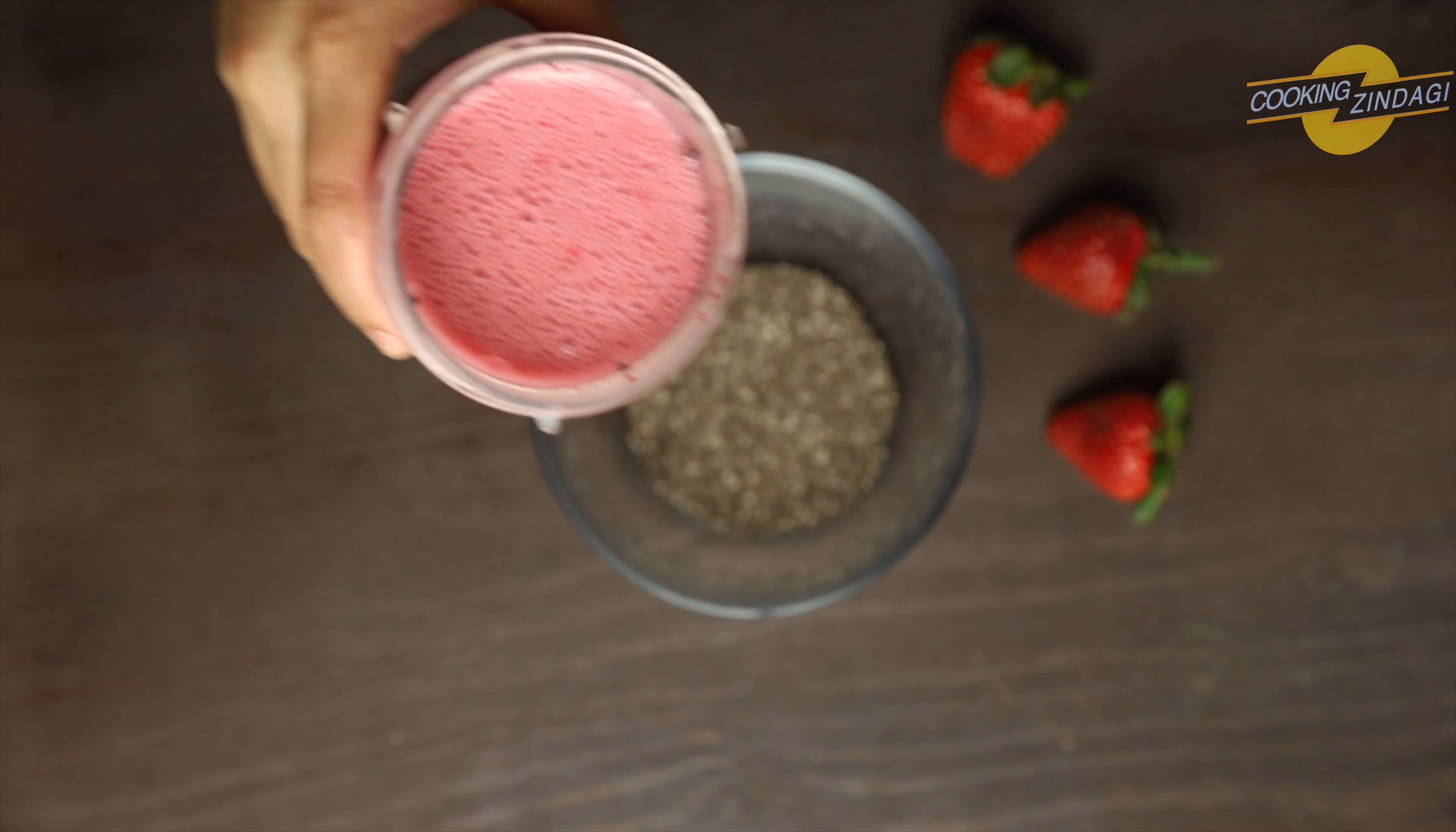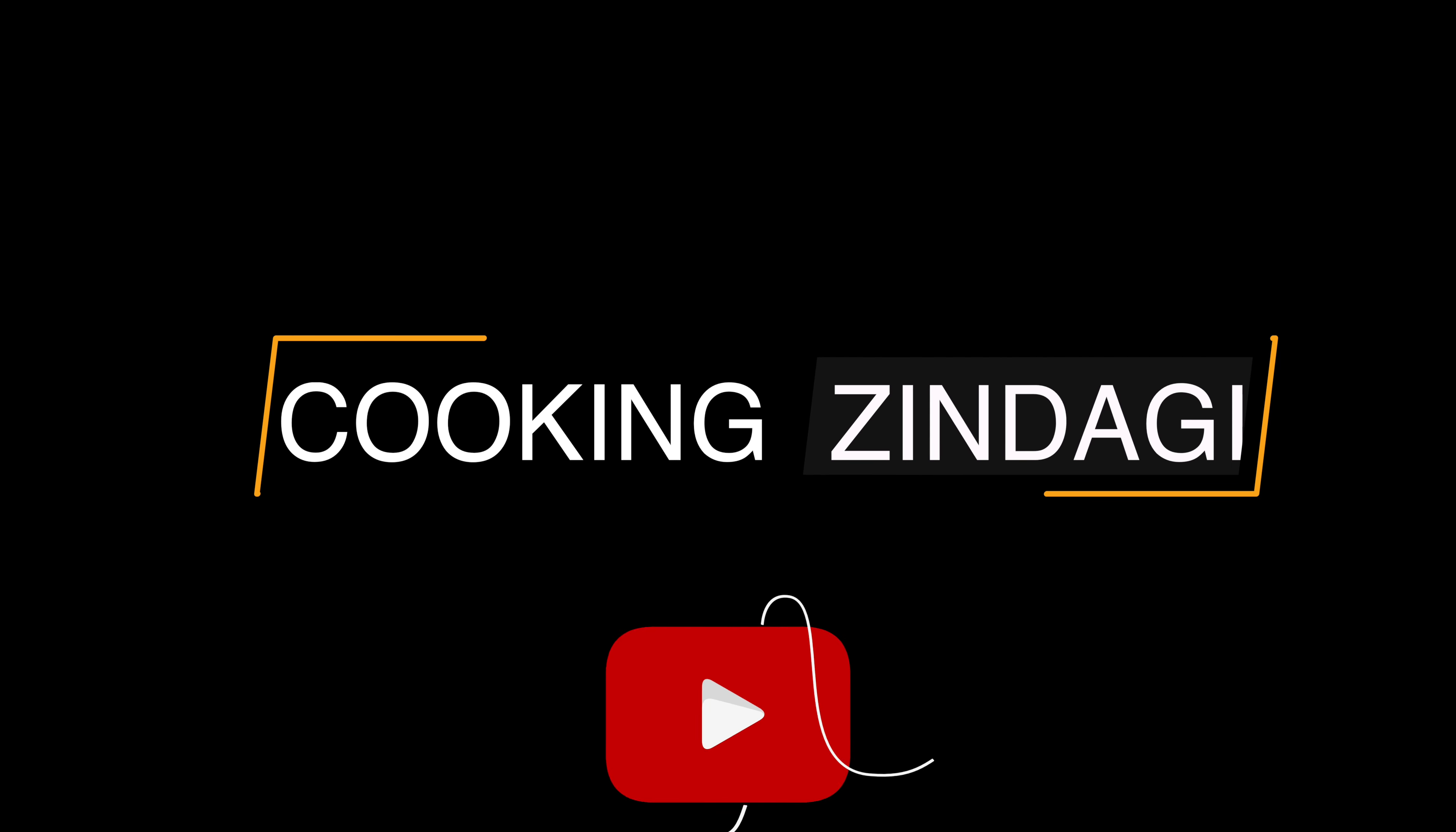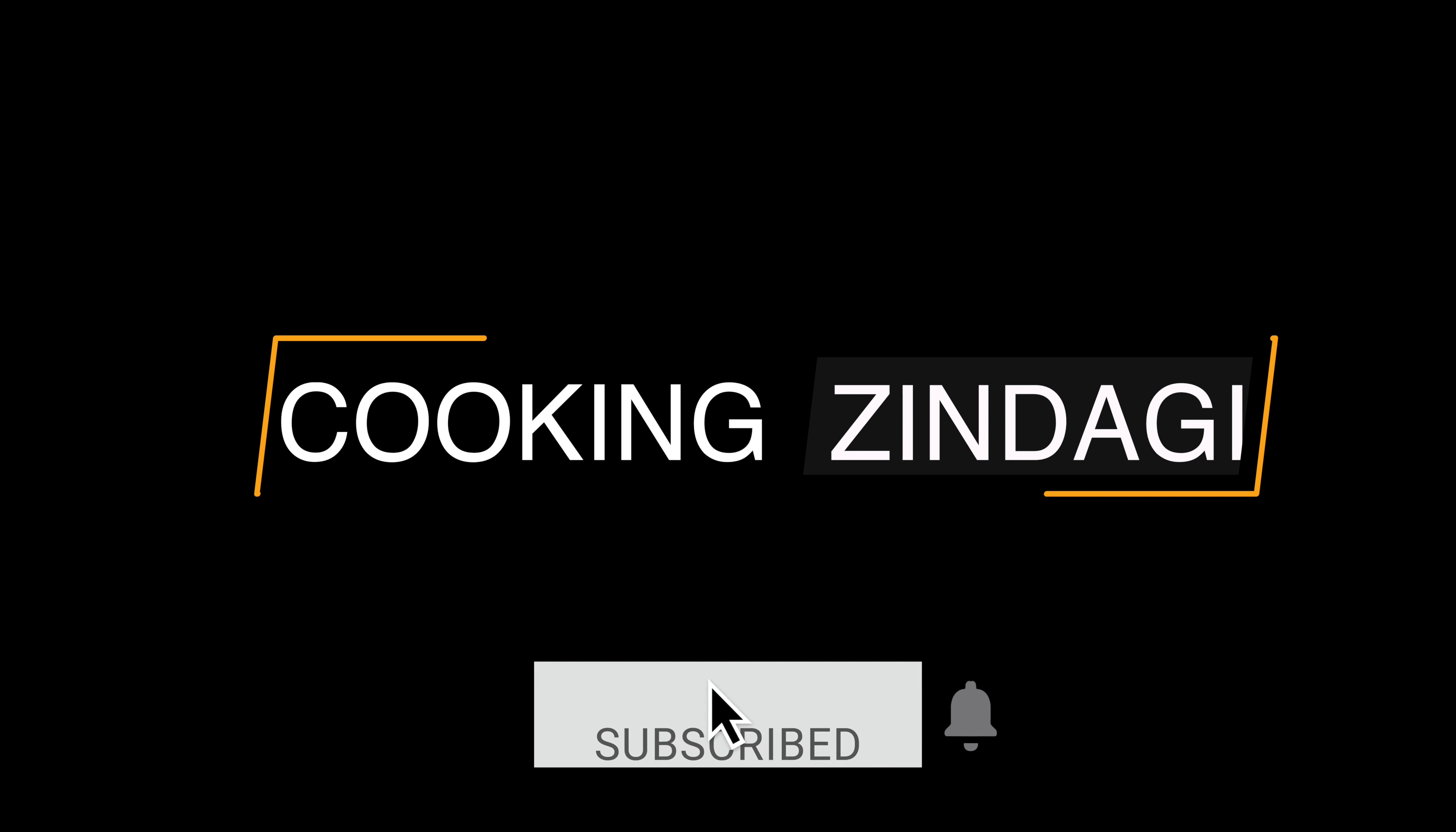Prepare this ahead and have it for a hassle-free breakfast. Before serving, you can adjust the consistency by adding more milk if required. Do try this recipe and let us know how it turns out. Subscribe to my channel and click the bell icon. Happy cooking, Zindagi!